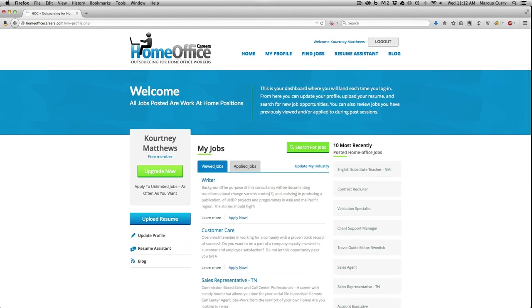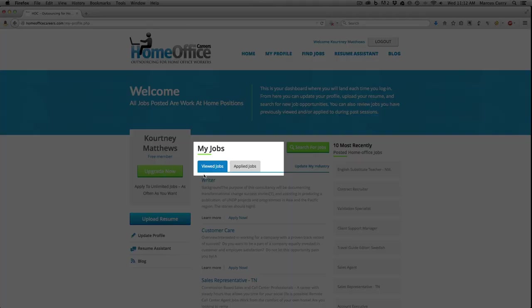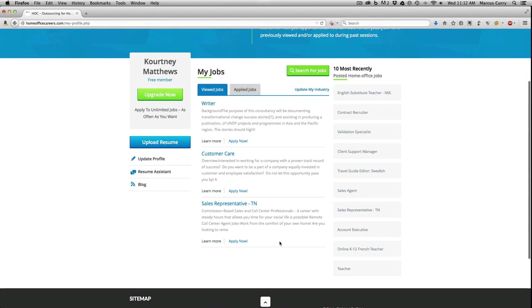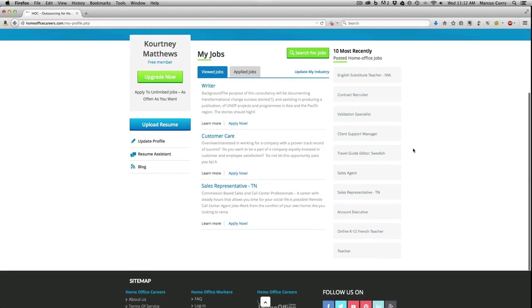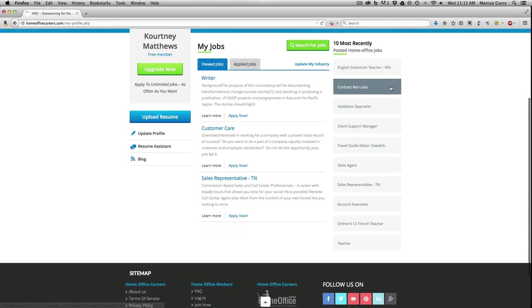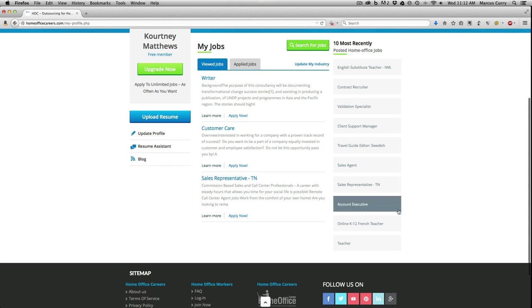I can also see a list of jobs that I viewed or applied for in the past right here. Over here on the right I can view the ten most recently posted jobs—just an easy way to stay on top of the most recent postings. But let me show you how easy it is to search for jobs.